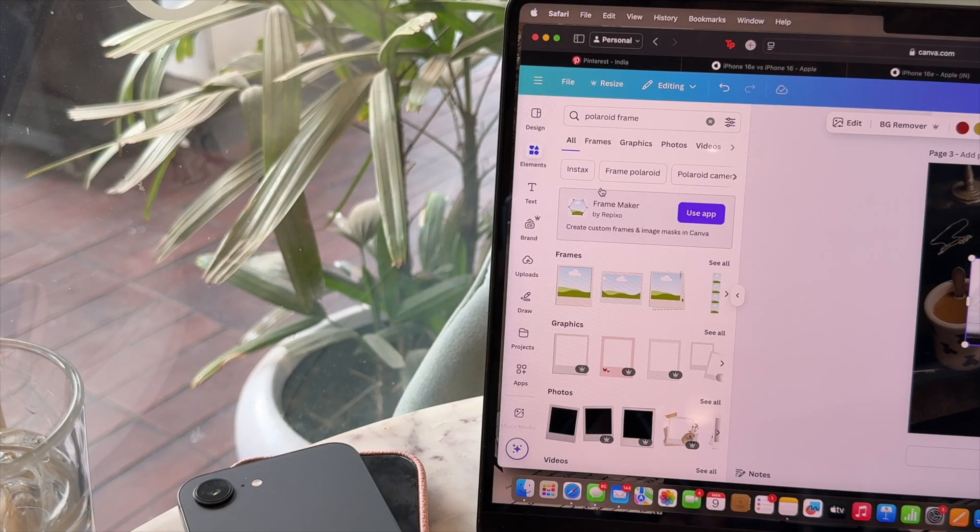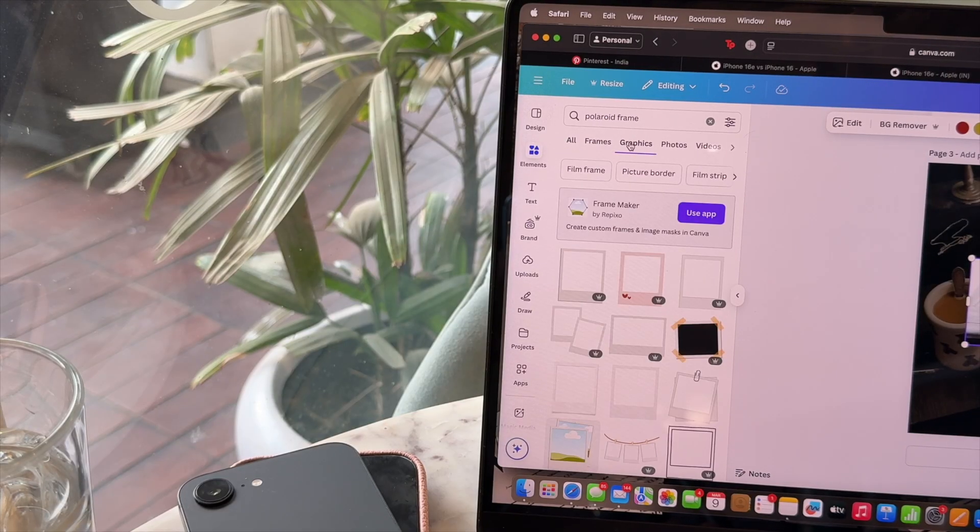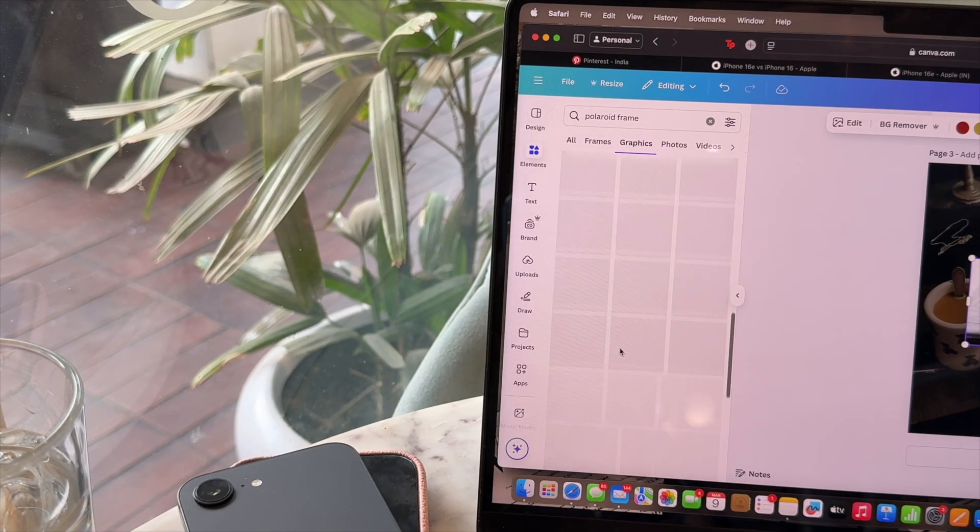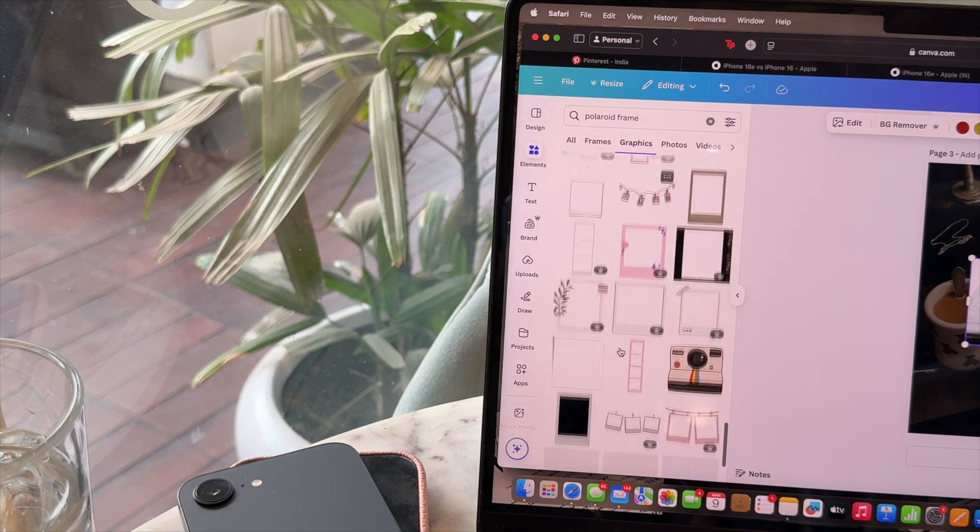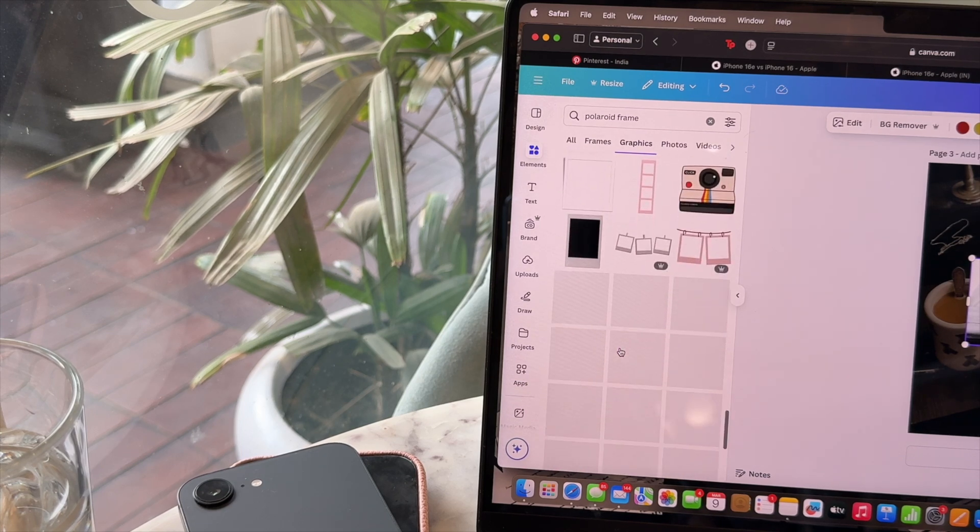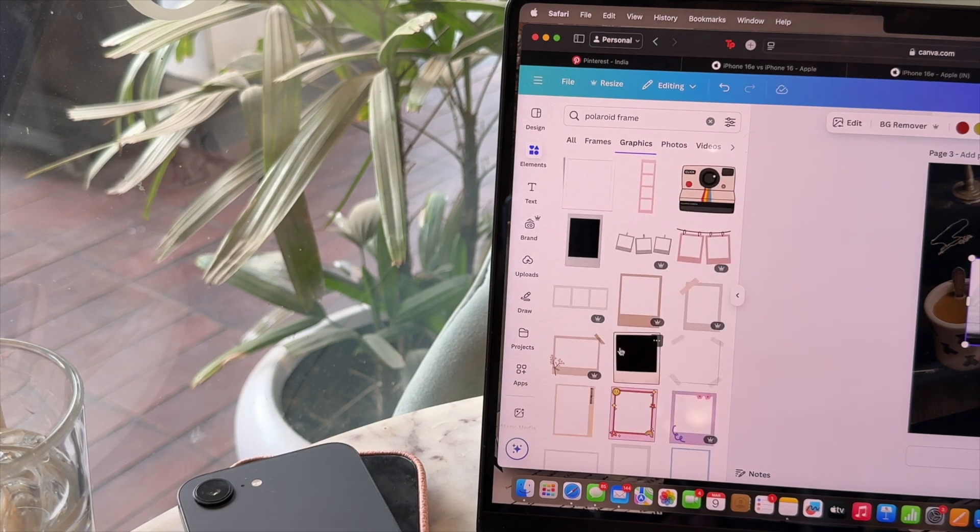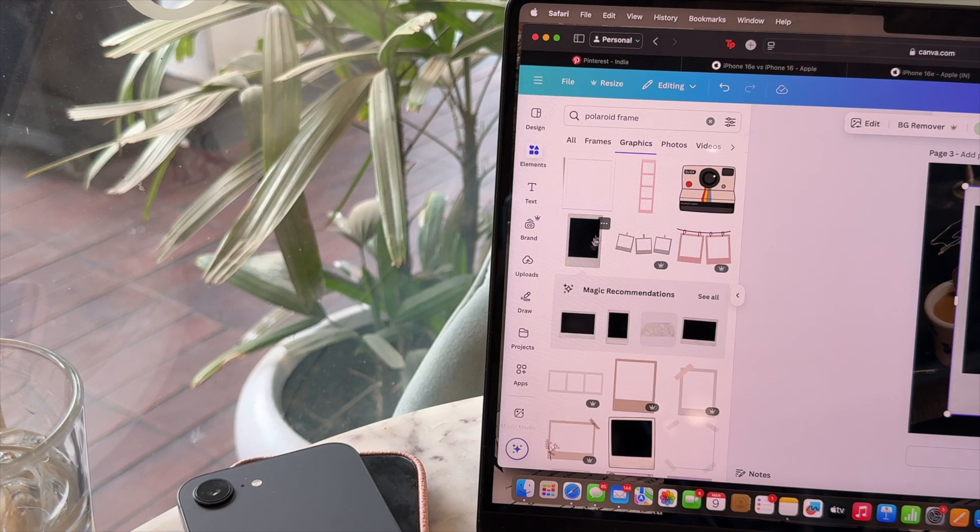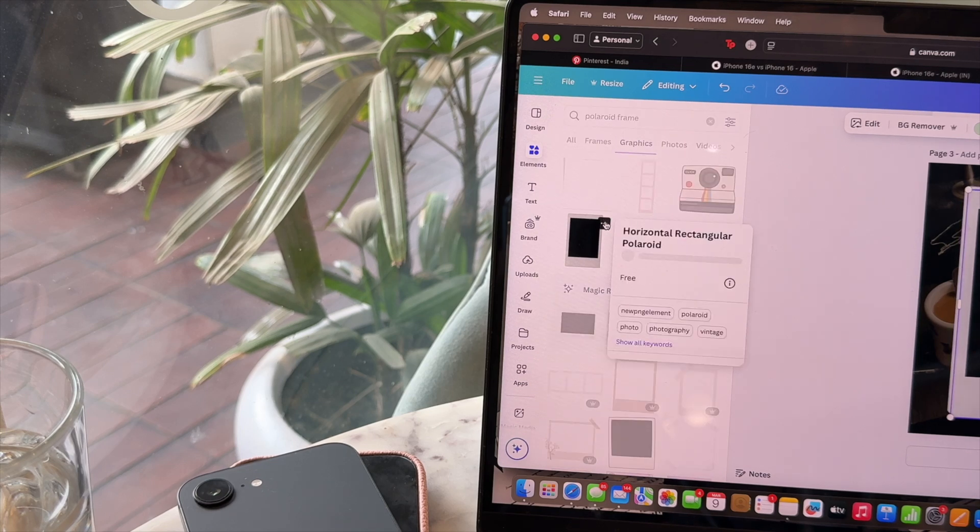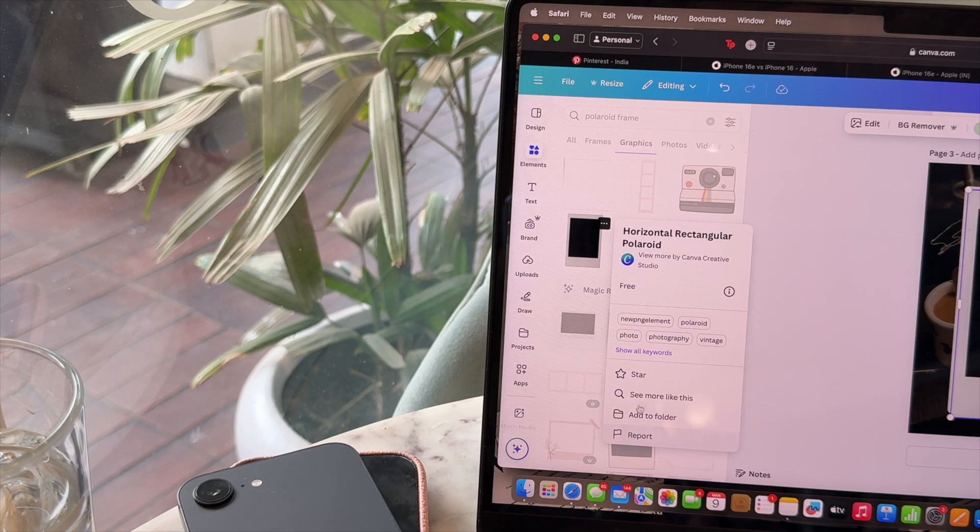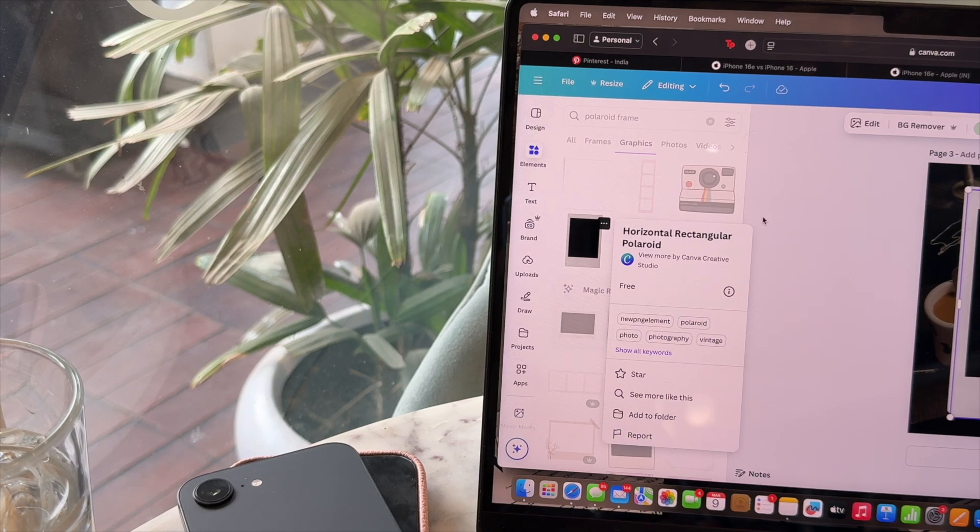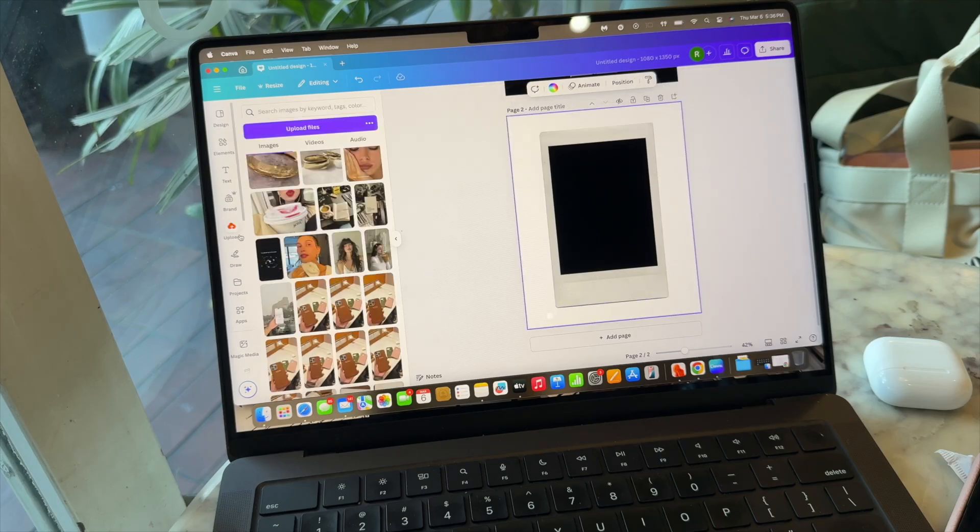Go to the elements tab again and search for Polaroid frame. Now again we have two options here - we pick any element from the graphics section or we pick any from the picture section. And I'm gonna pick from the graphics section this time. This one is my favorite because it looks very, very close to how Polaroid frames actually look like.